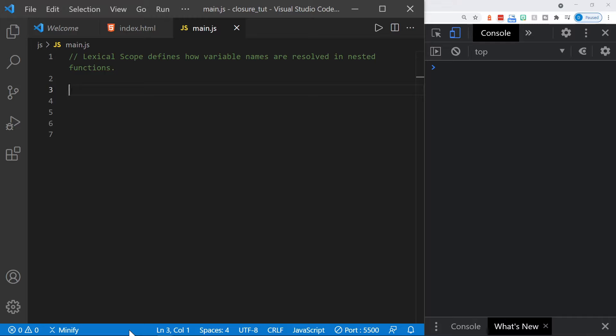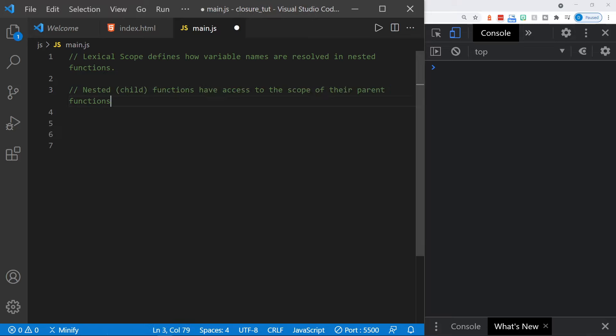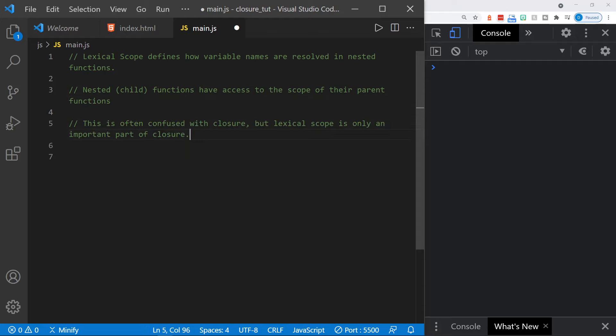Lexical scope defines how variable names are resolved in nested functions. If we have a child function within a parent function, the child function has access to the scope of the parent function and has access to the global scope. Nested child functions have access to the scope of their parent functions. But this is often confused with closure — lexical scope is only an important part of closure, not the entire thing.